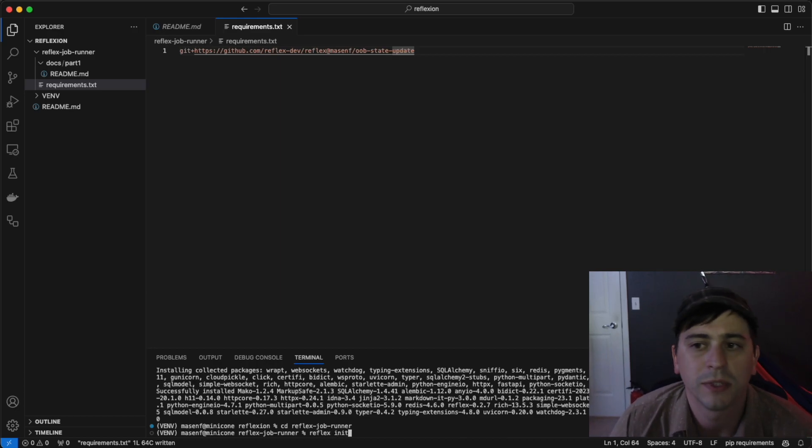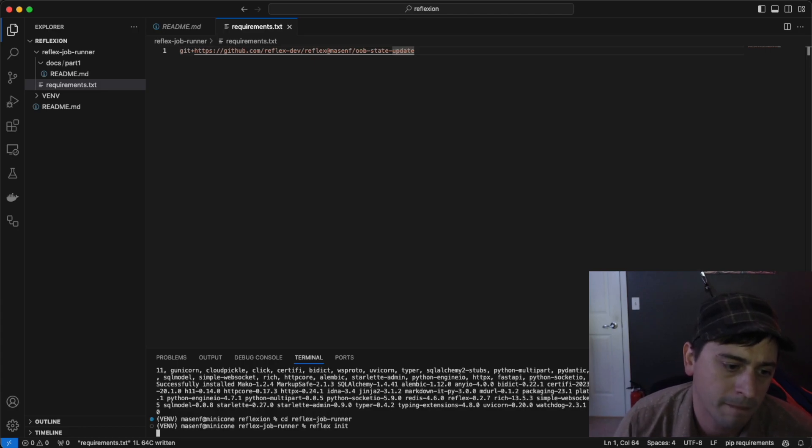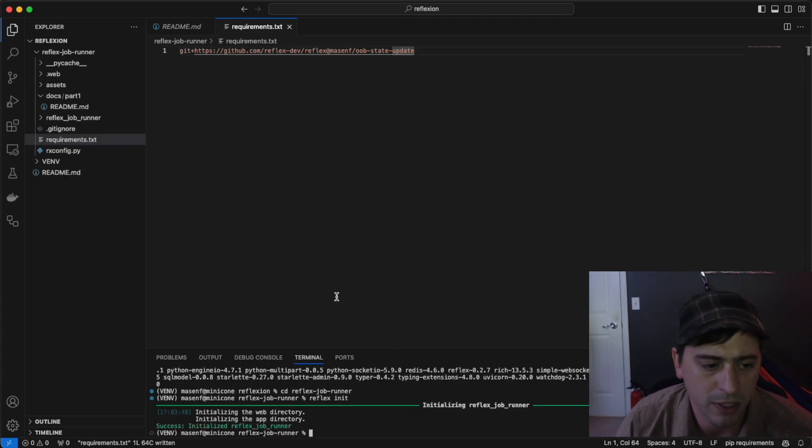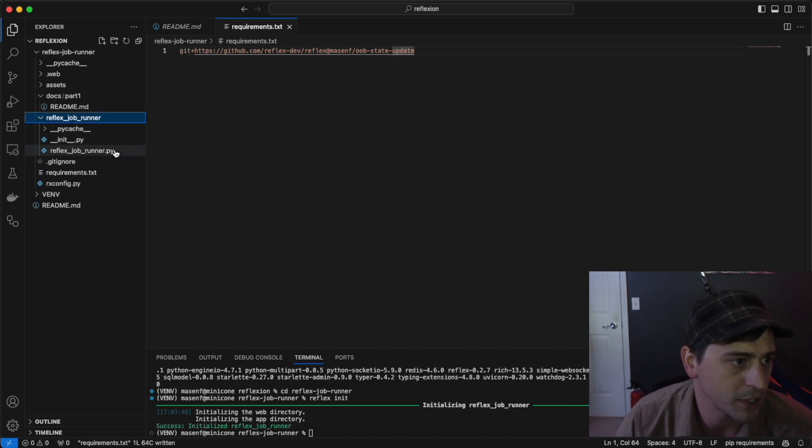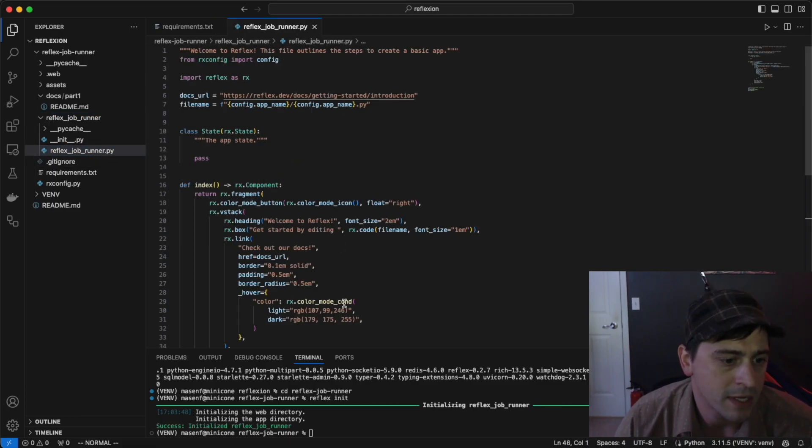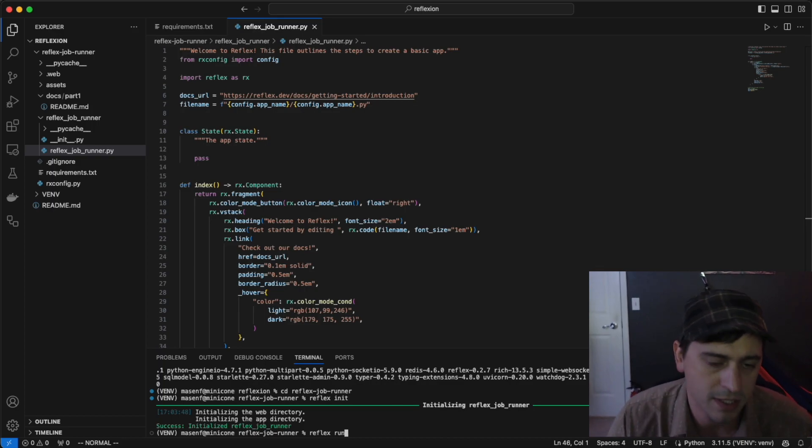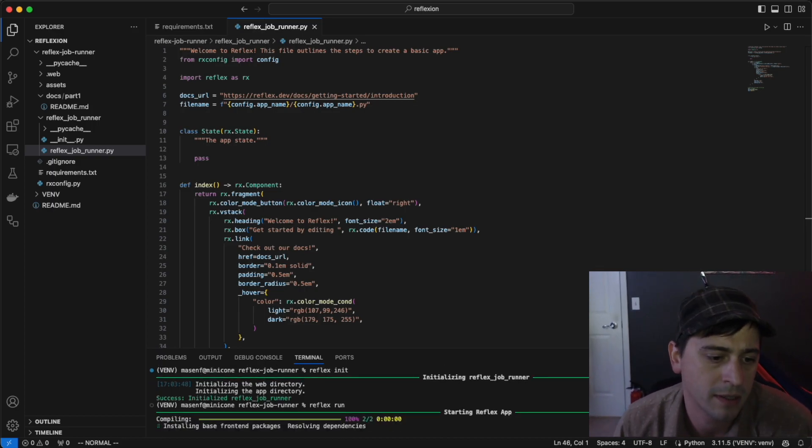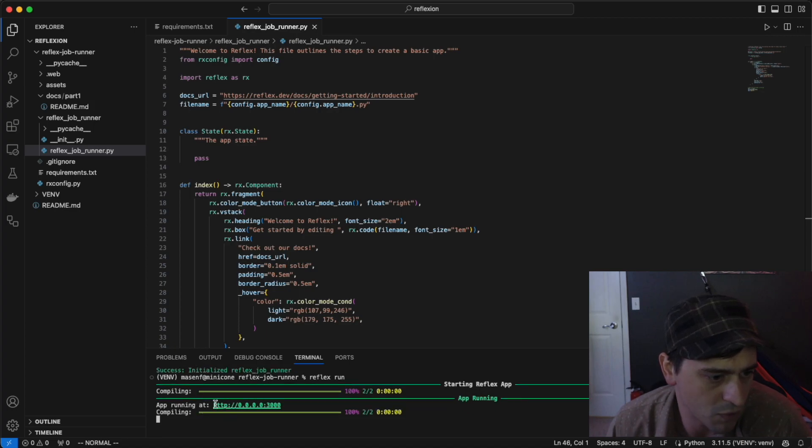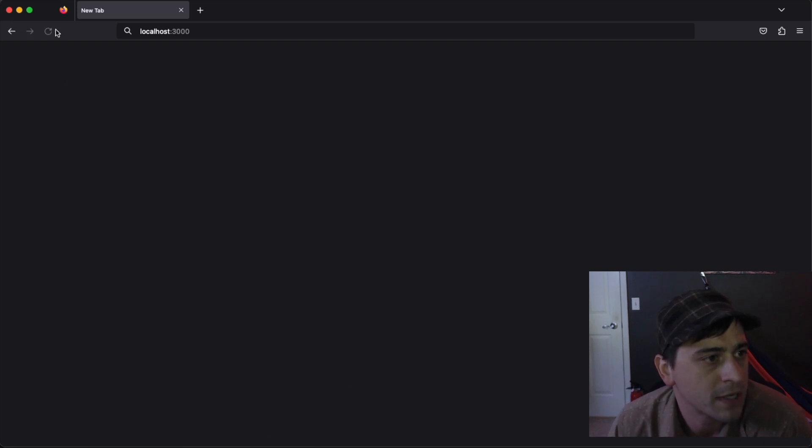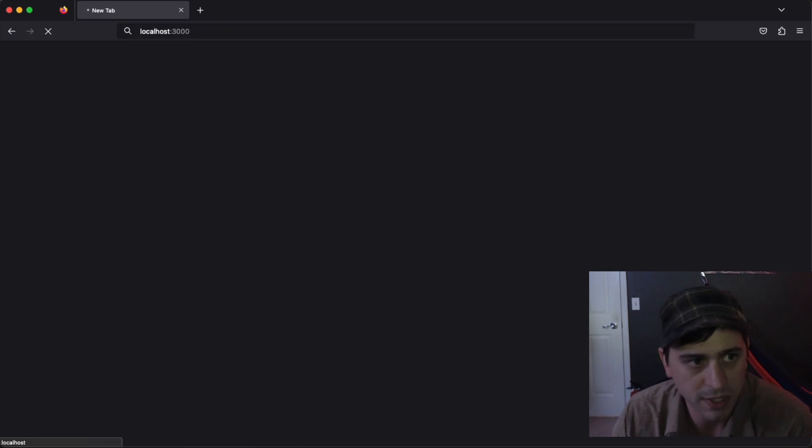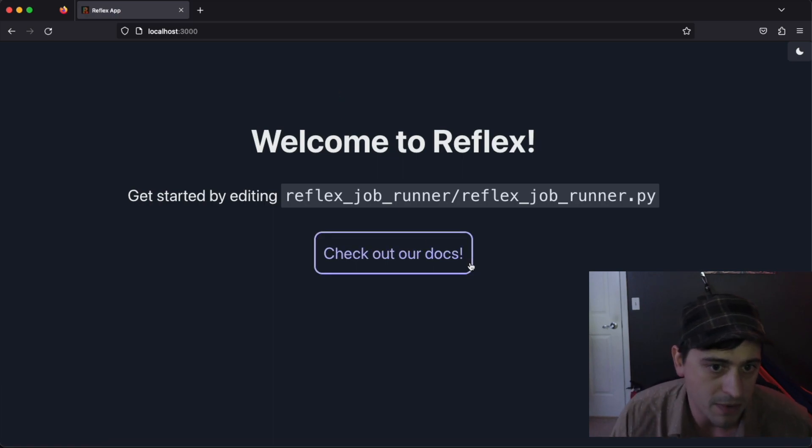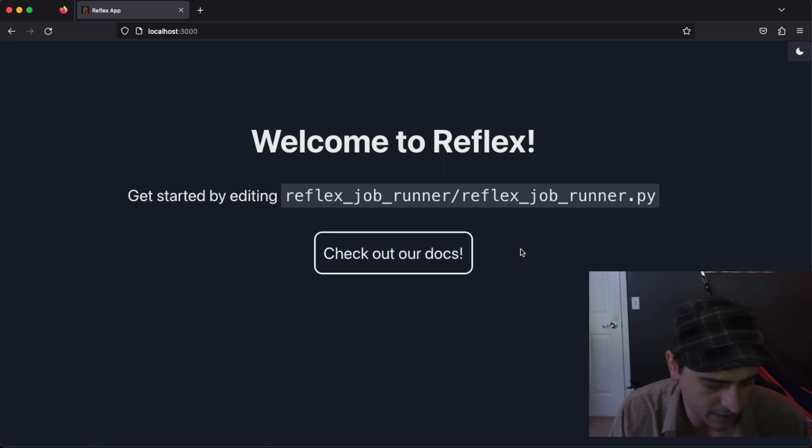Now we'll go into the Reflex jobrunner directory and run Reflex init. This creates a new template project in the directory and it'll give us some starting code to work with. We can expand Reflex jobrunner and open the template app. We can do Reflex run to actually start running it. The app will be running on my localhost here, port 3000. If I open up the browser and go to localhost 3000, I should see the template app. This doesn't do much here, but we're about to change that.